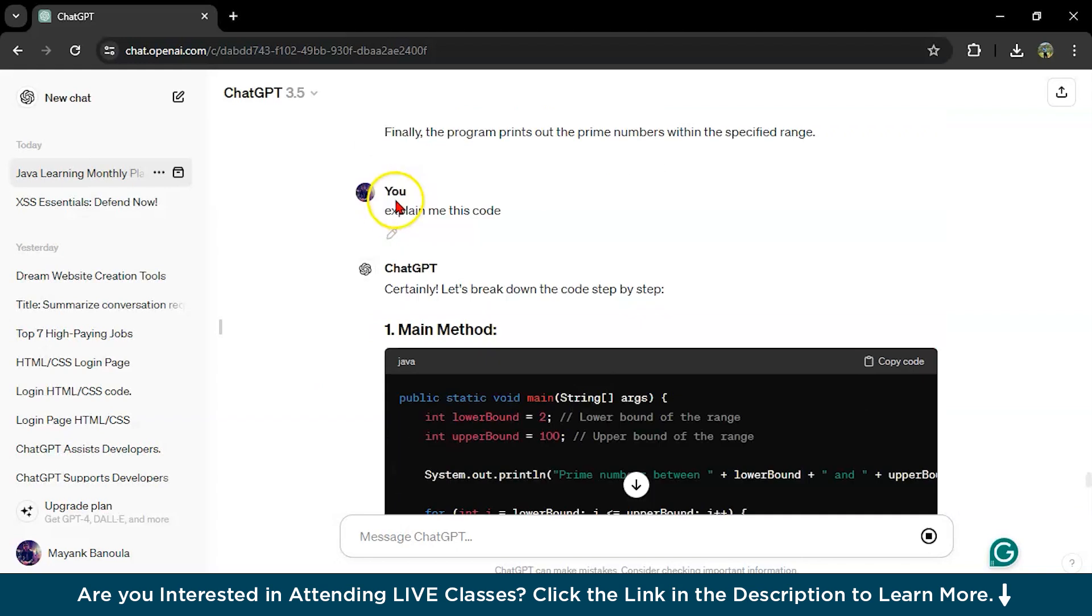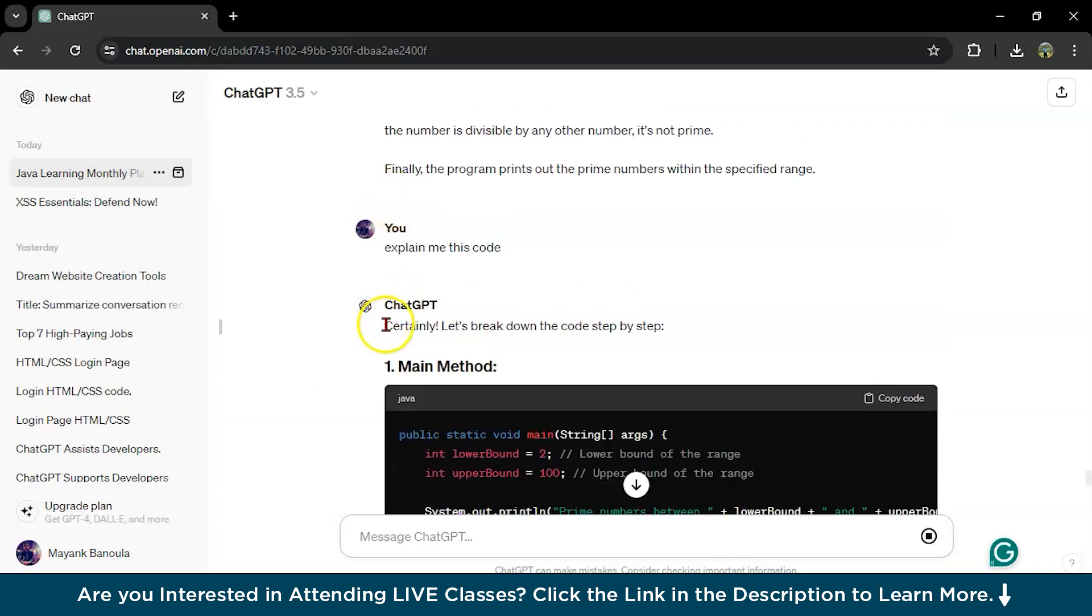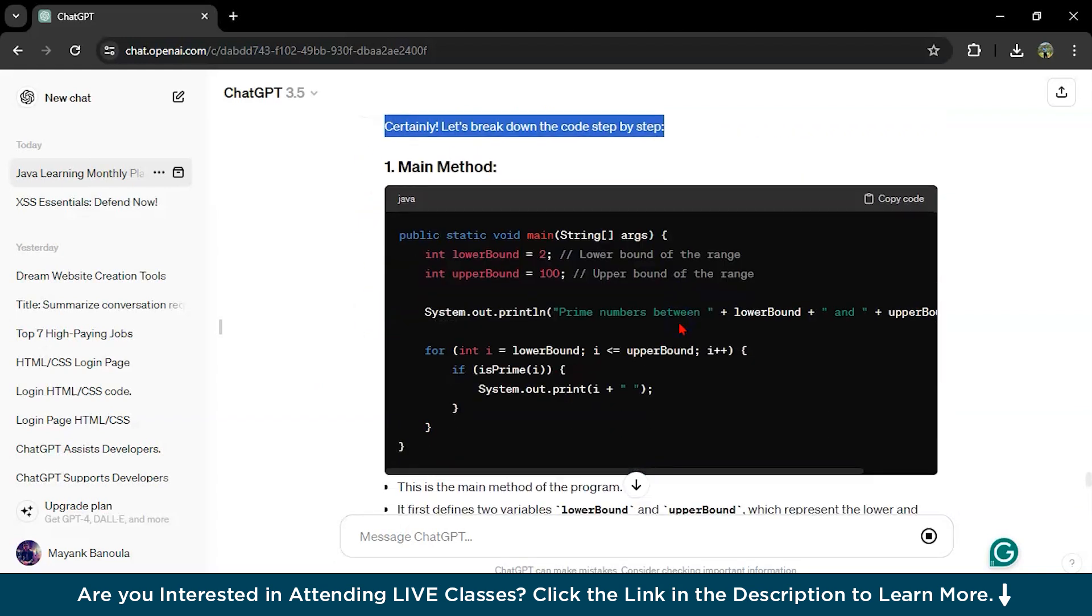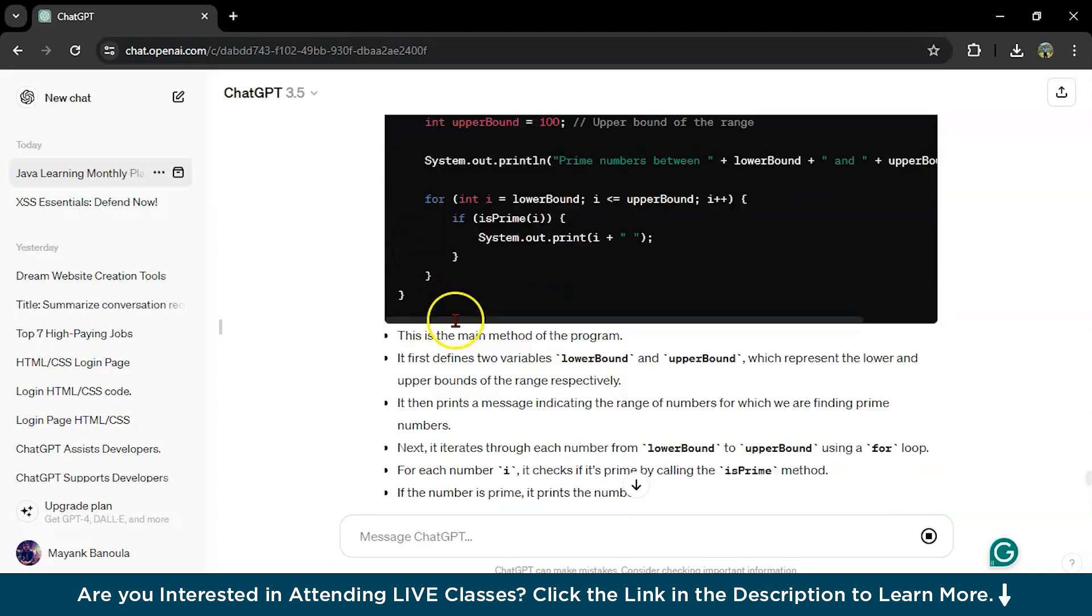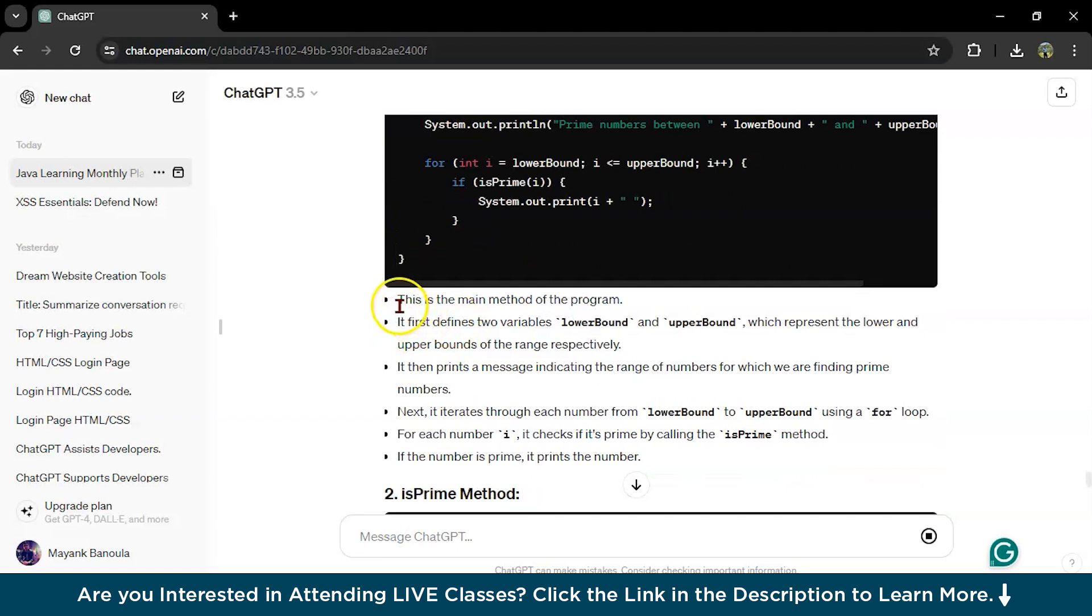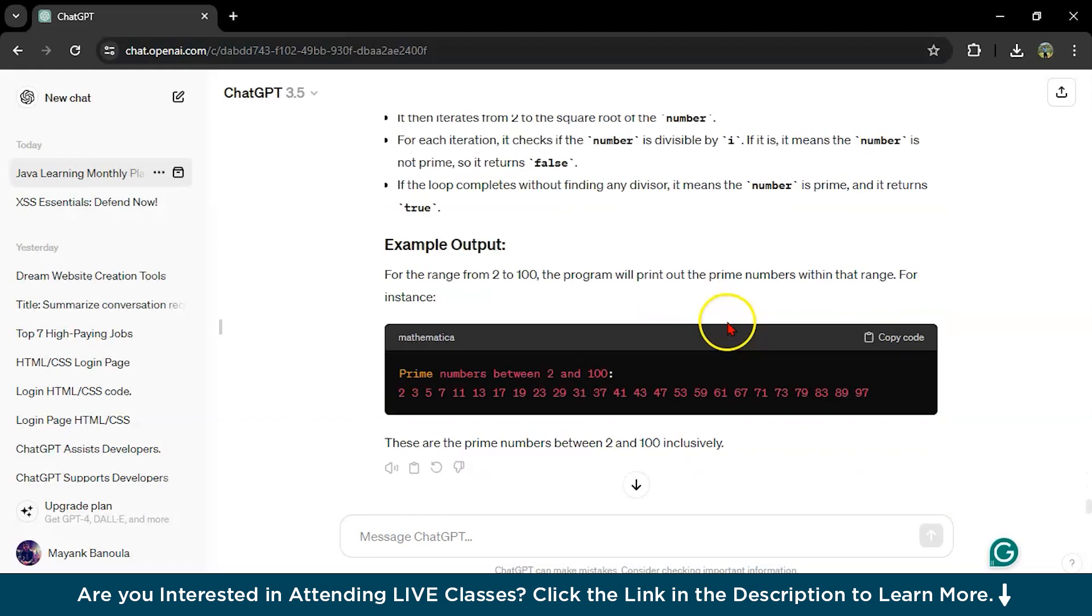It will explain. Let's break down the code step by step. This is the main method of the program. It first defines the variables lower bound and upper bound. This is how you can learn easily.